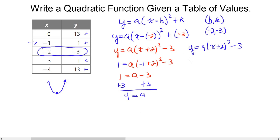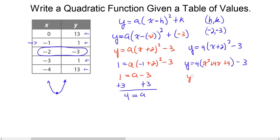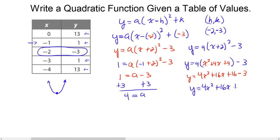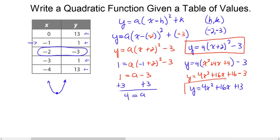Now we convert this vertex form function to standard form. Using the (a plus b) squared pattern: x plus 2 squared gives x squared in front, 4 in back, and 2 times x doubled is 4x in the middle. Distribute the 4: 4 times x squared is 4x squared, 4 times 4x is 16x, and 4 times 4 is 16. Bring down the minus 3, and 16 minus 3 is 13. So our equation in standard form is y equals 4x squared plus 16x plus 13.